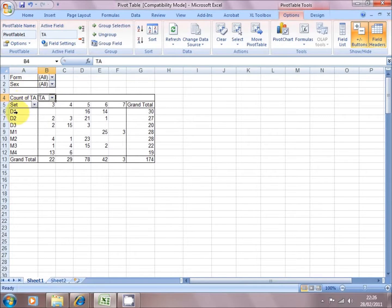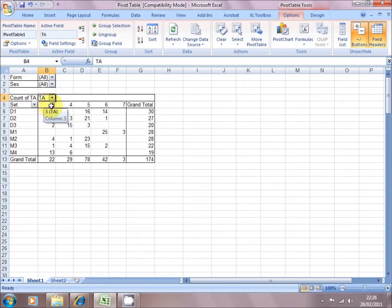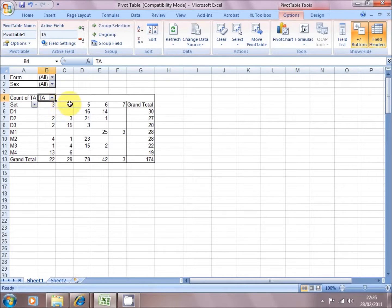I've summarized the data by set D1, D2, D3, M1, 2, 3, and 4, and by what level the students got in each set: level three, four, five, six, and seven.